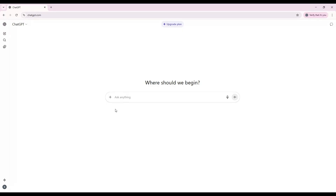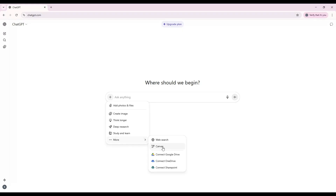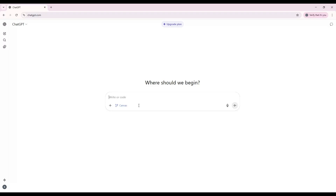To access Canvas, click the plus icon on the left side of the Composer bar, then select Canvas. After your initial prompt, it will open a new document-style workspace.